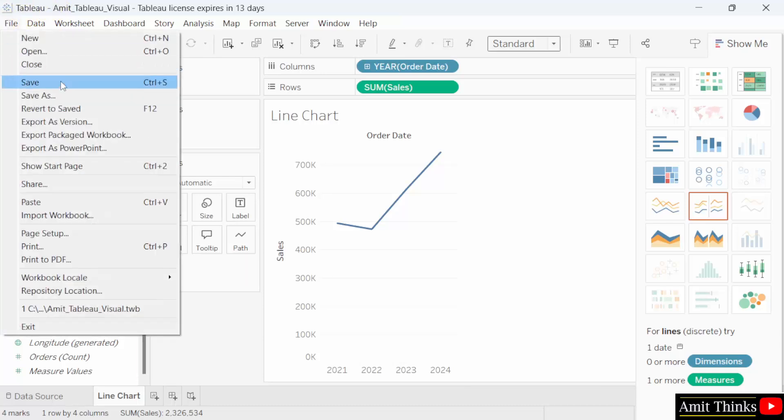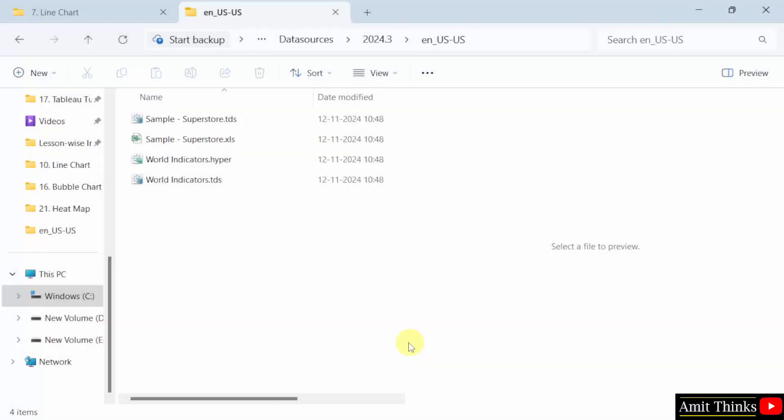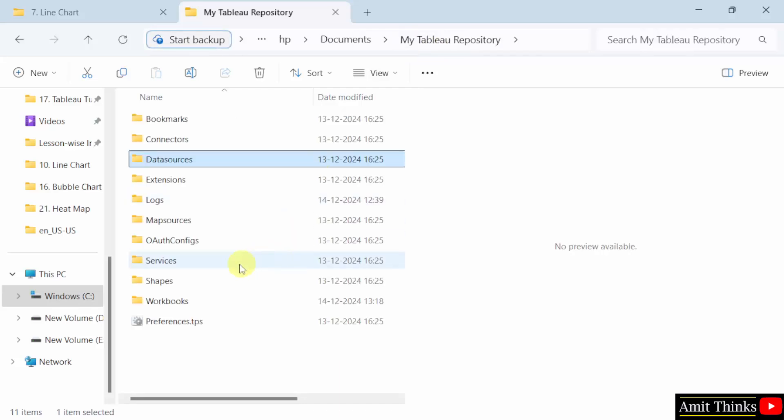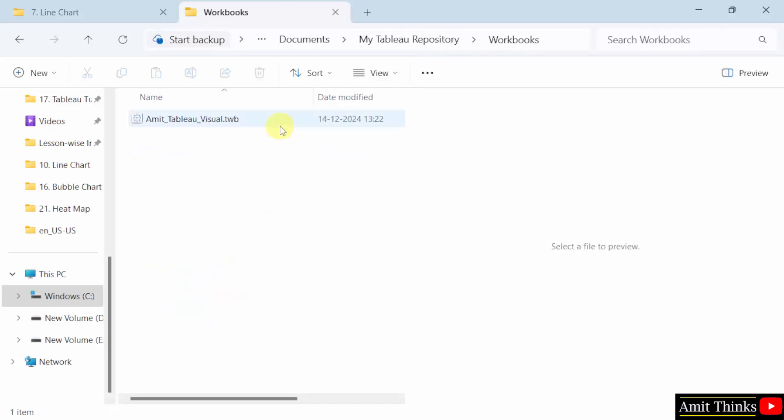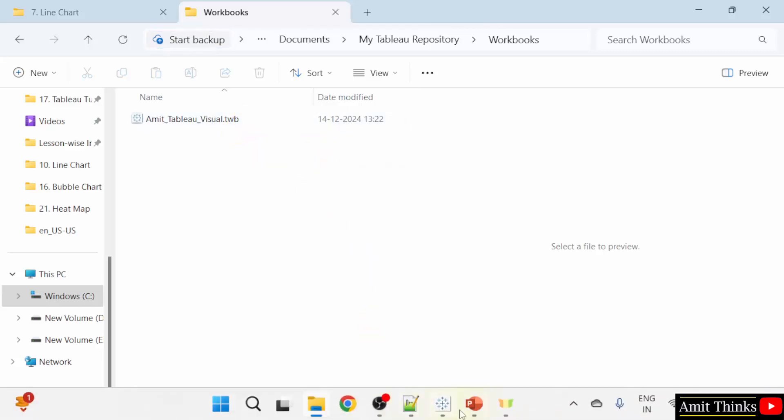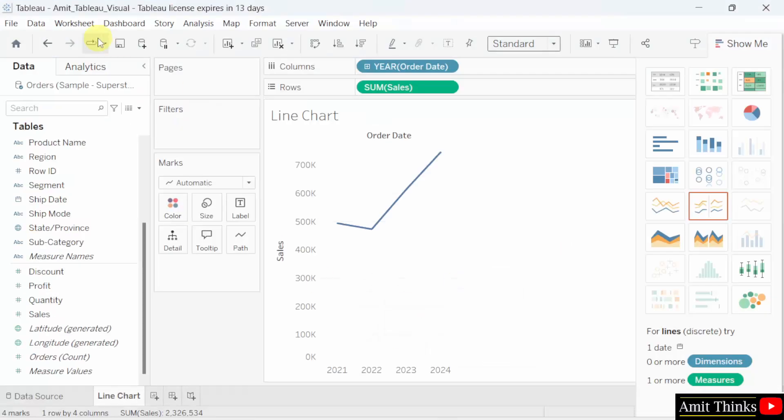And we named it line chart. Now let us save and let us see the location. If you remember, we were here. This was our sample superstore. You need to click here, data source. Then the my table repository. Click workbooks and here is your file. We just created it Amit underscore tableau underscore visual dot TWB. We already saved it.